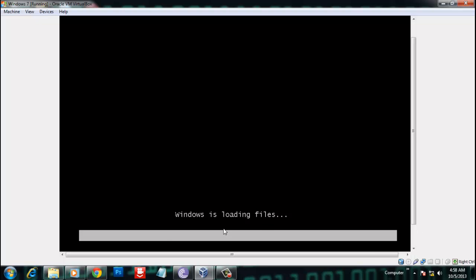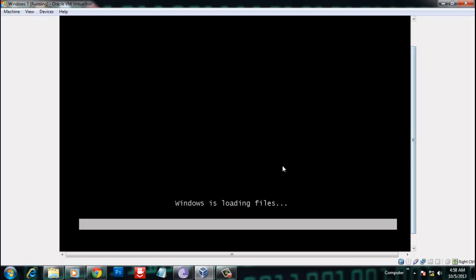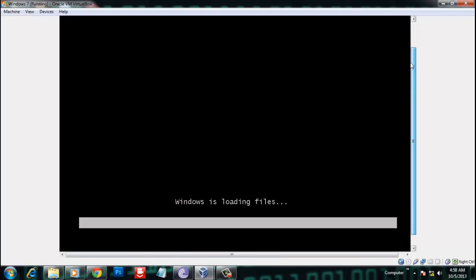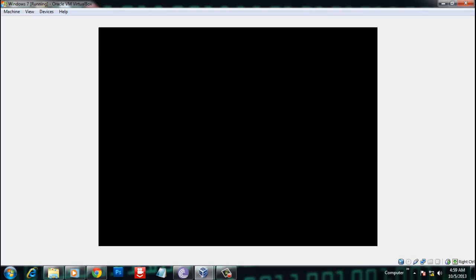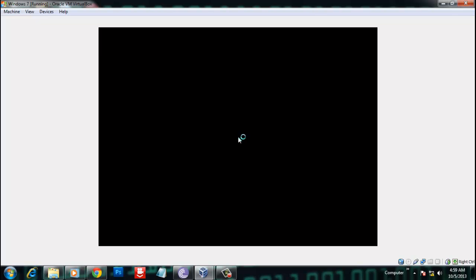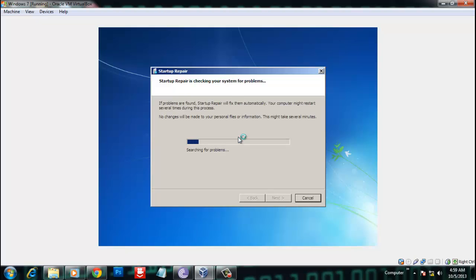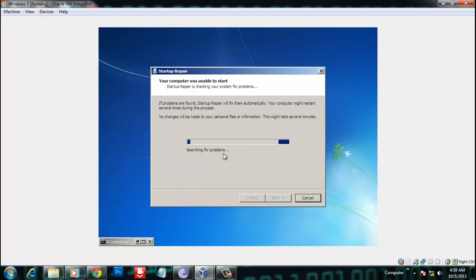Windows is loading files — wait for it. After 2 to 3 minutes, Startup Repair will start and it will begin searching for problems. Just wait.